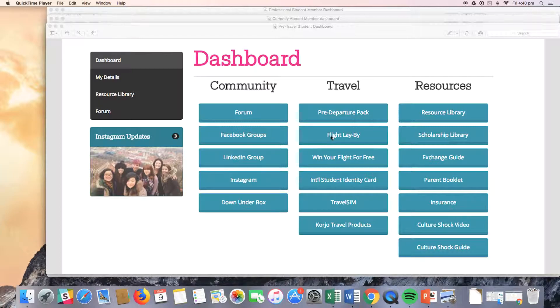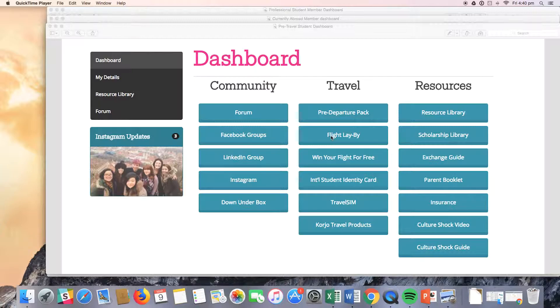The great thing about this option is that the $99 is refundable if the student has an issue with their visa, receiving OS help, or getting their acceptance letter from the host university.